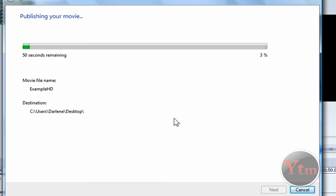Then it shouldn't take too long depending on how big the video is. Just wait for it to finish publishing your video.